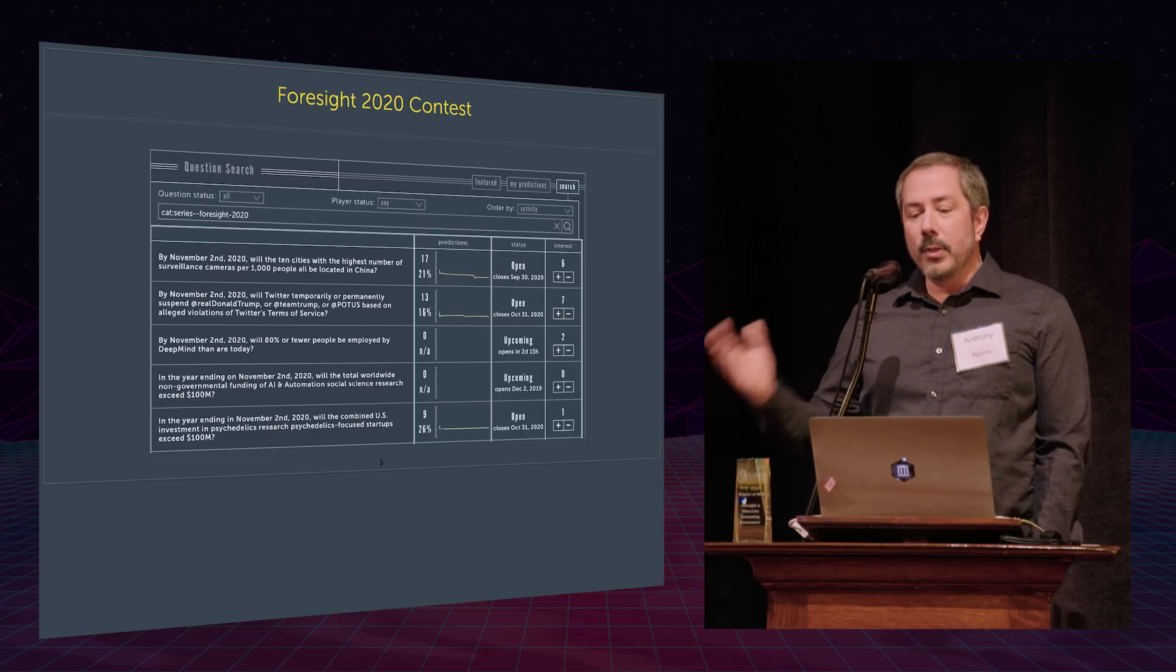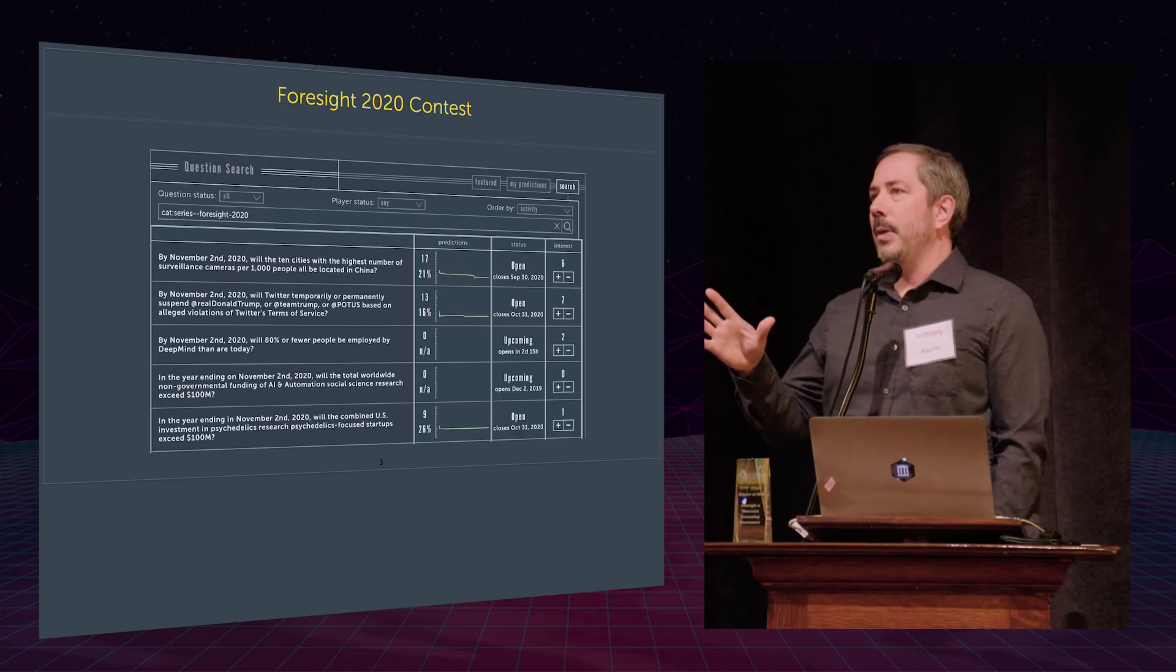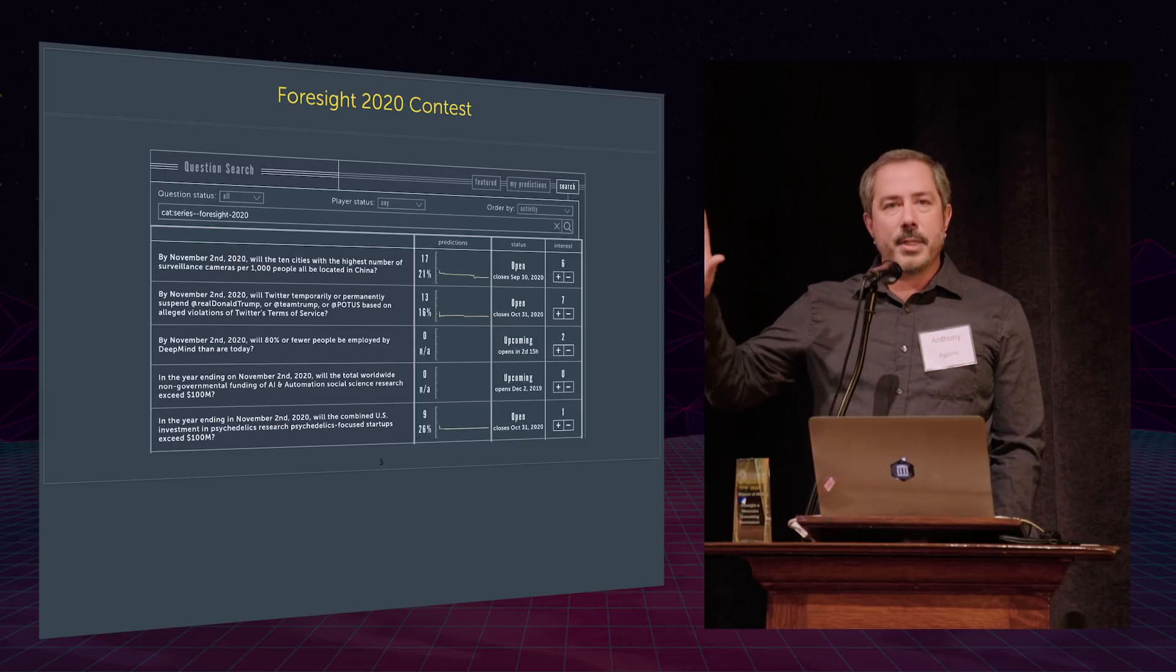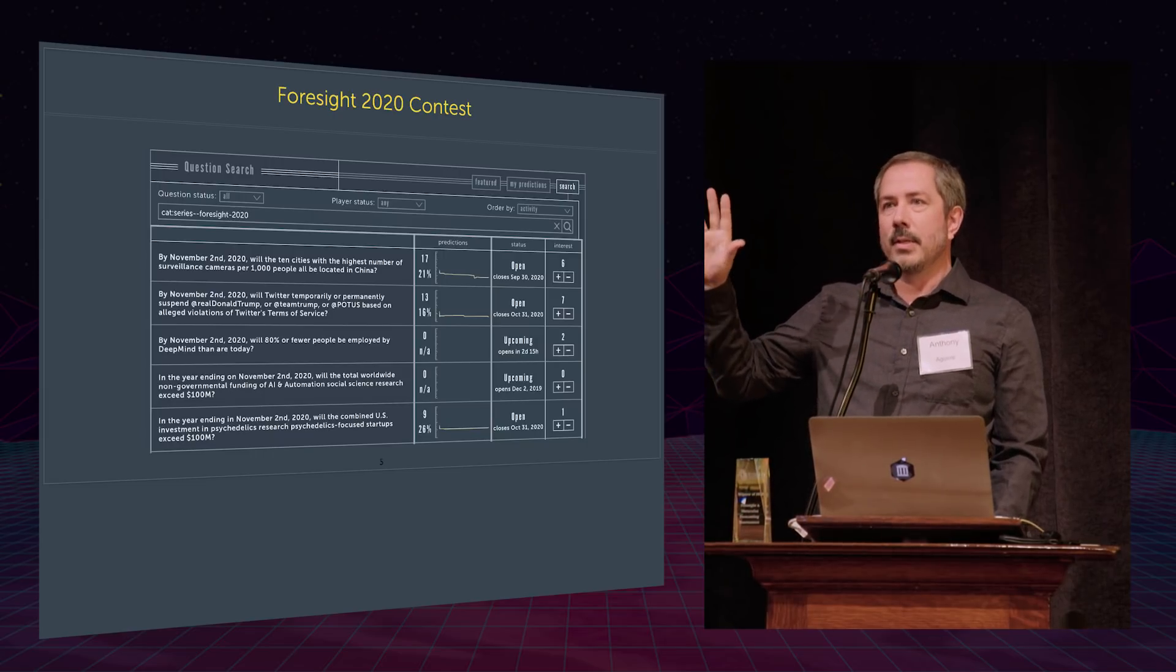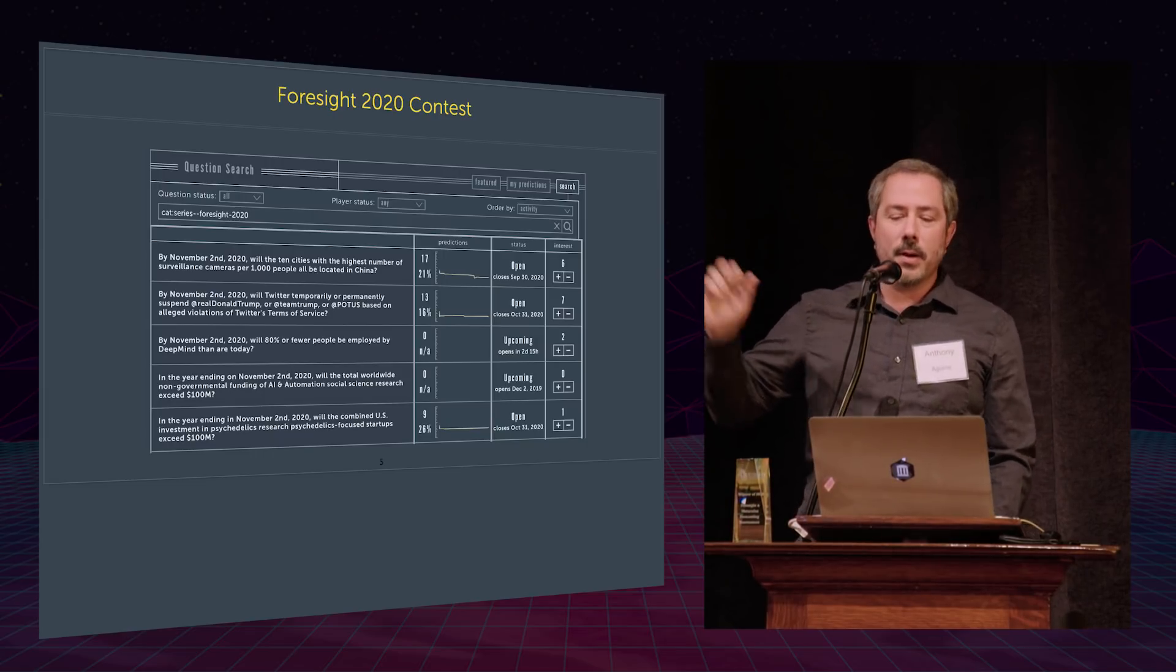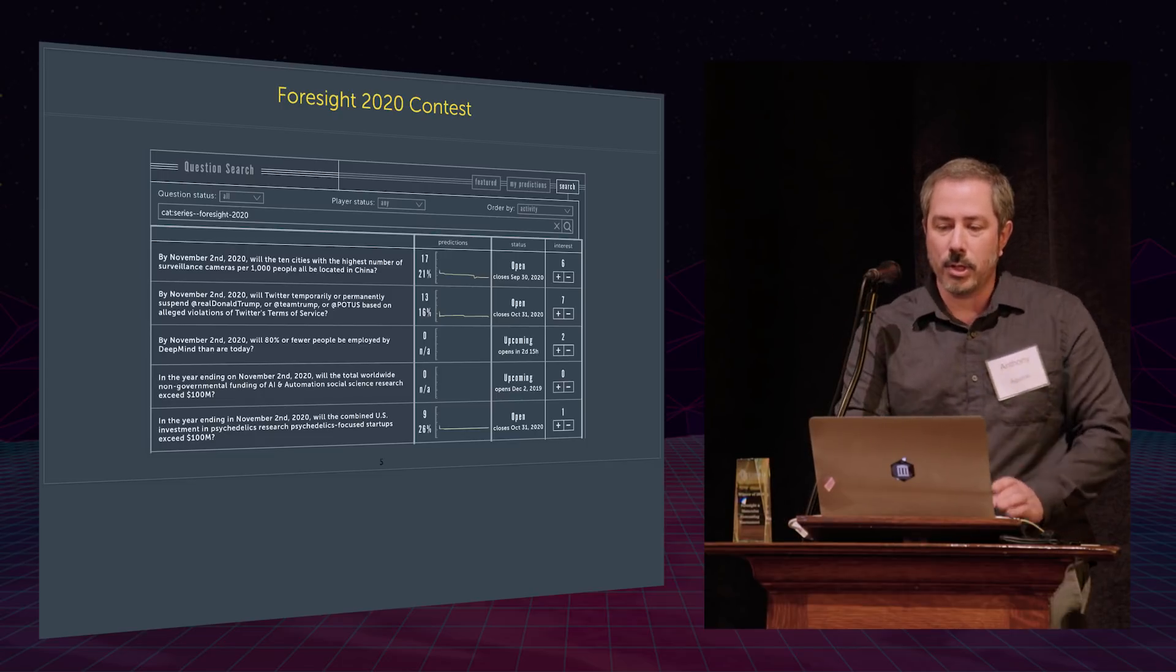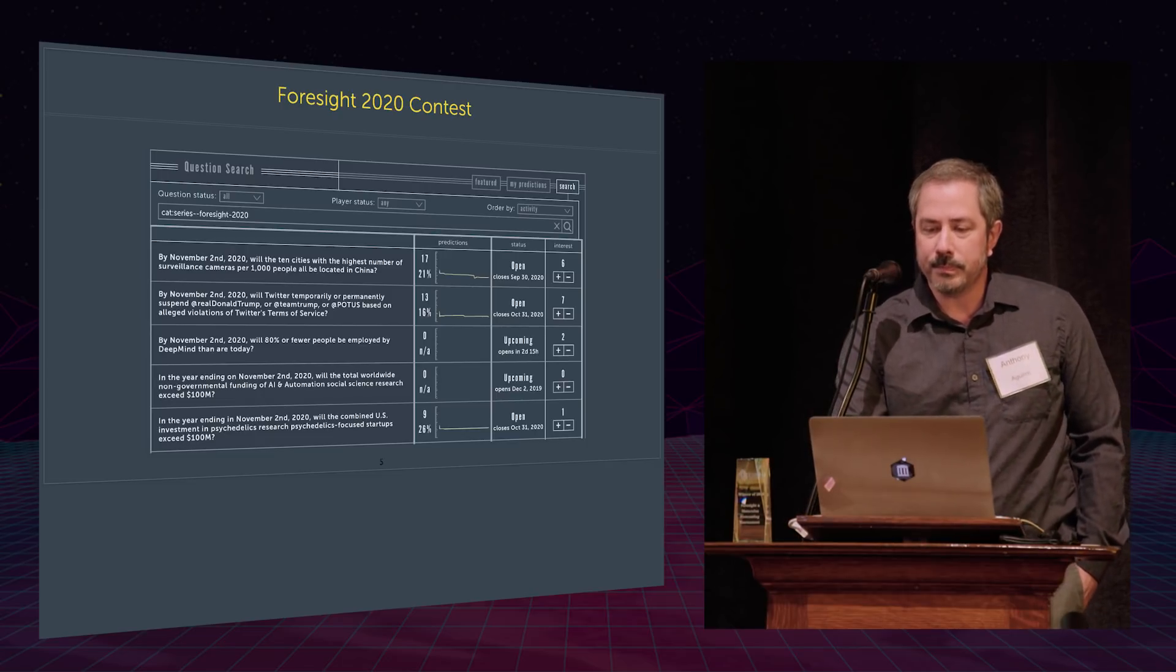You learn a lot about what might actually happen. So I really would encourage all of you, I'm curious, how many people here have actually been on Metaculus or signed up to Metaculus? Okay, so actually a fair amount. So if you haven't, it's really easy. I can just show you then what to do.